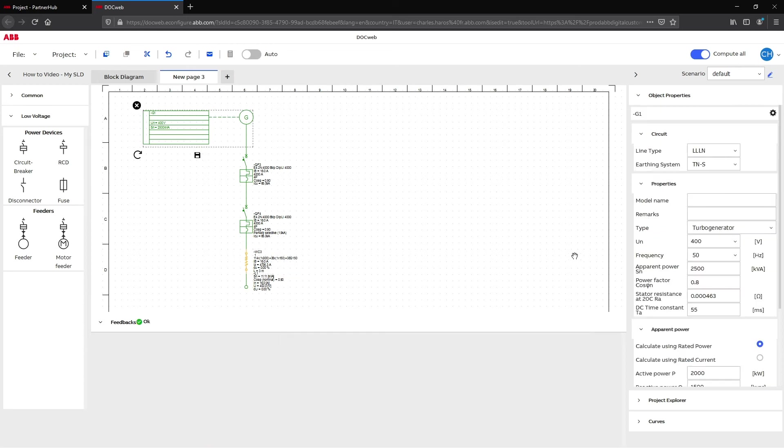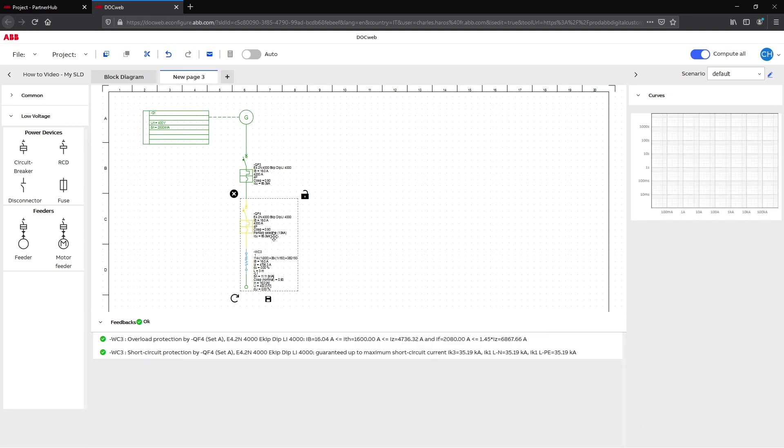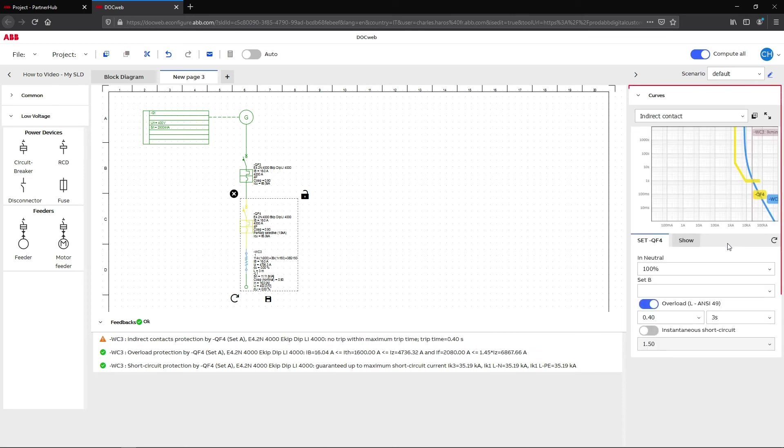At this step, the curves have been calculated and are displayed under the tab CurvesWeb. To find out more about Curves, please refer to video number 4.